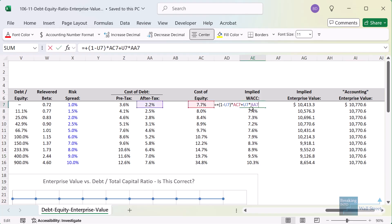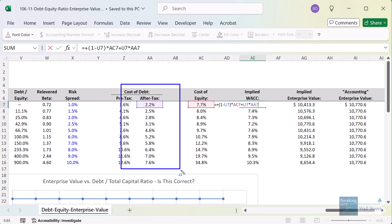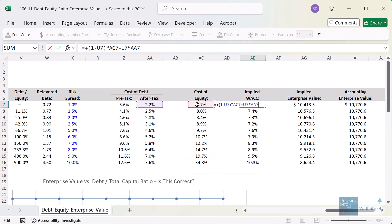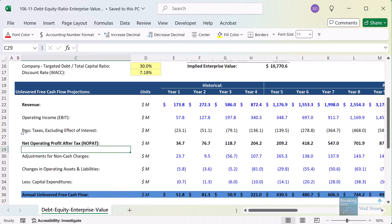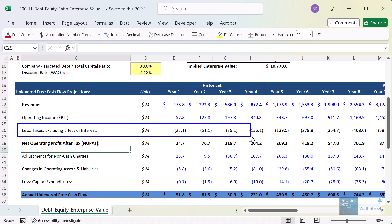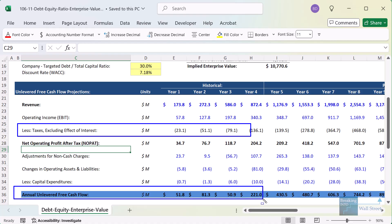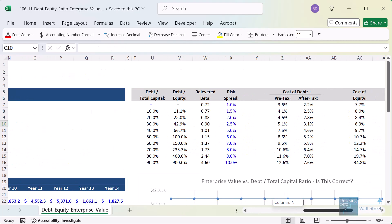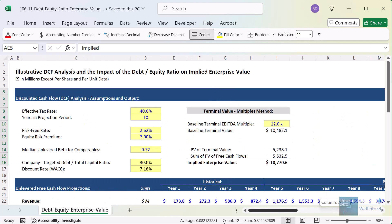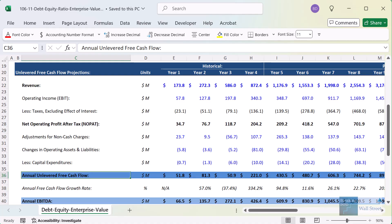Over here on the side, when we calculate the weighted average cost of capital, I'm taking the after-tax cost of debt for this reason. For the cost of equity, I take the number as is. One tricky part in valuation is that unlevered free cash flow — the most common metric in a DCF — should not reflect the interest tax shield, because unlevered free cash flow does not change based on capital structure. So in a DCF, we subtract taxes excluding the effect of interest. We cannot give the company the tax benefit of having debt. The interest and debt balance should affect WACC but not the actual cash flows in an unlevered DCF.